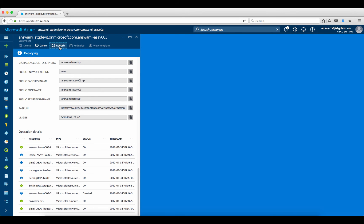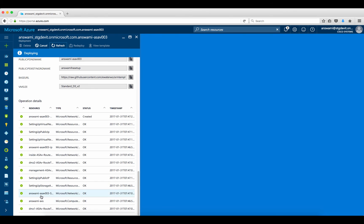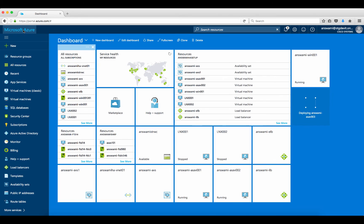You can see it is creating the items. All things are turning green, which means the deployment is going well. It has started deploying my ASAv — the route table, availability set, storage account, public IP, management subnet, and IP addresses are all up, and now it is deploying the actual ASA. This deployment can take three to five minutes depending on the region. I'll pause the video and come back once it's deployed.